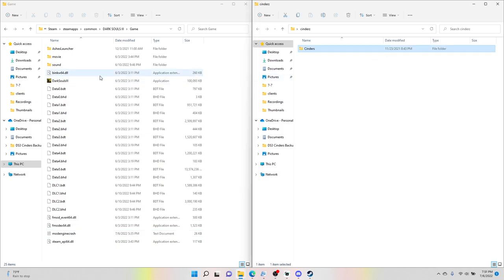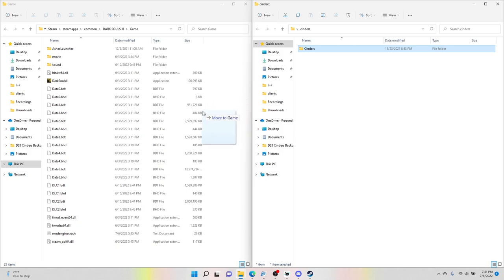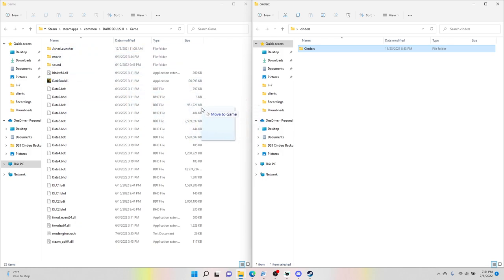Here is the Cinders folder where we have the main folder that we downloaded. This is our game file. Super simple: click the Cinders folder, drag it to your game file. You don't want to hover over anything, you just want to put it in here.